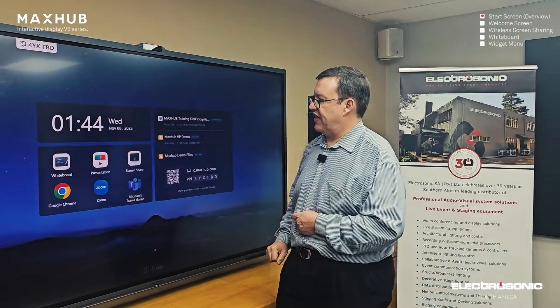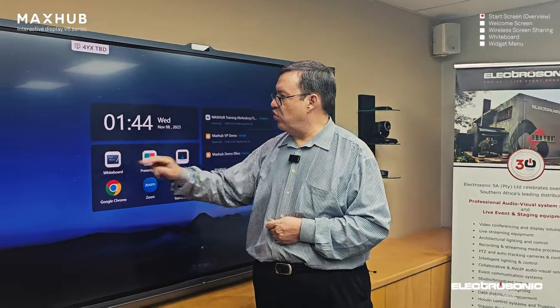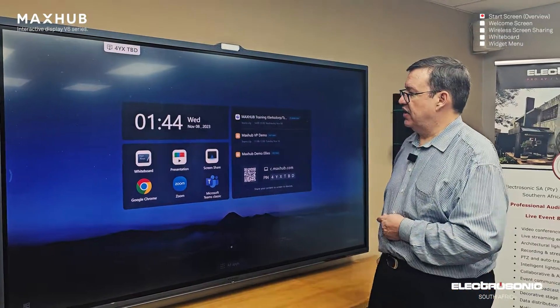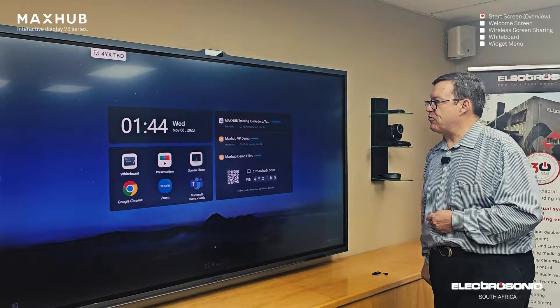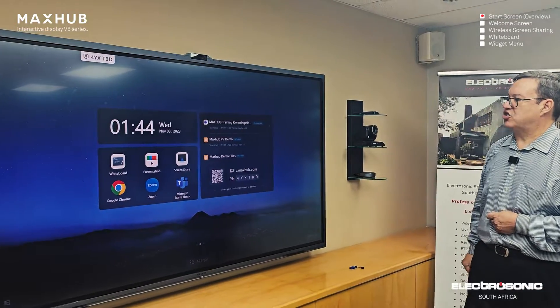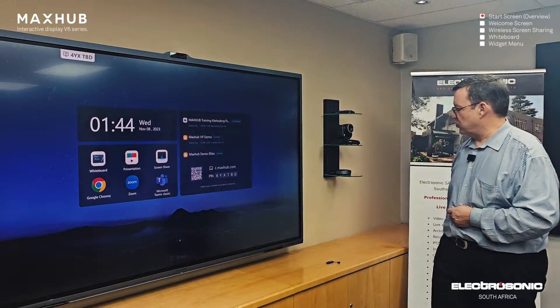And then there's the whiteboard, which is a separate tutorial. And that is the start screen.